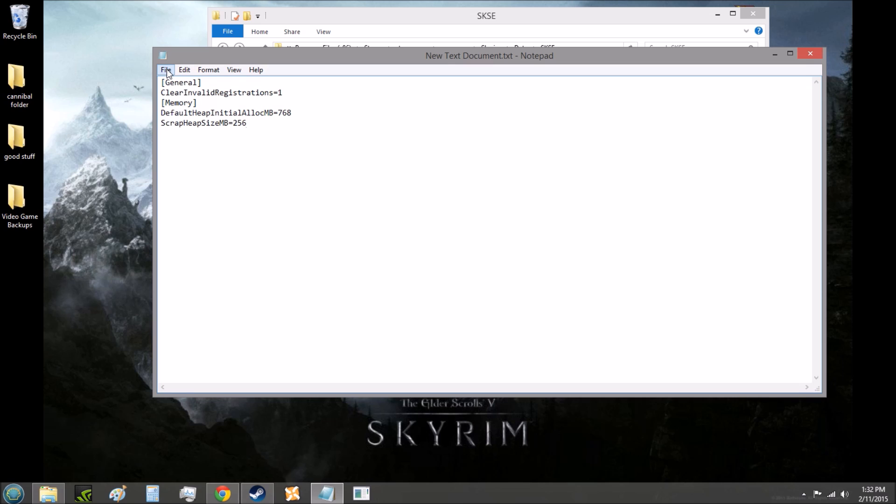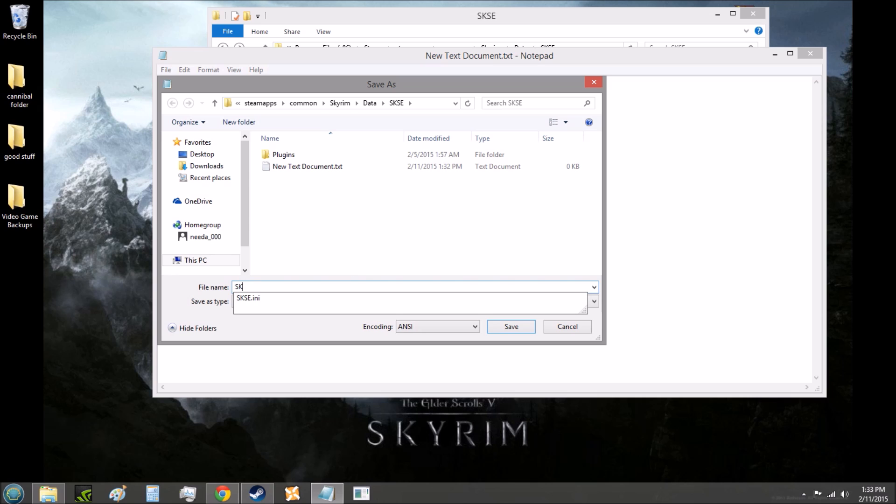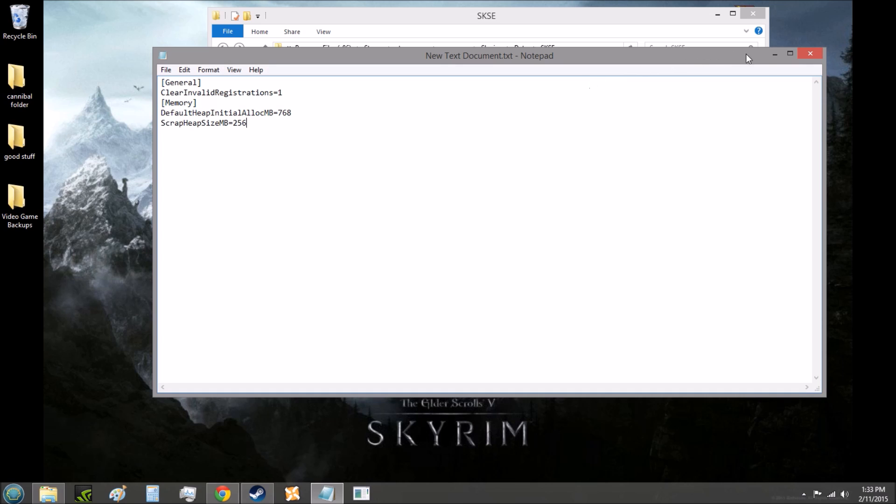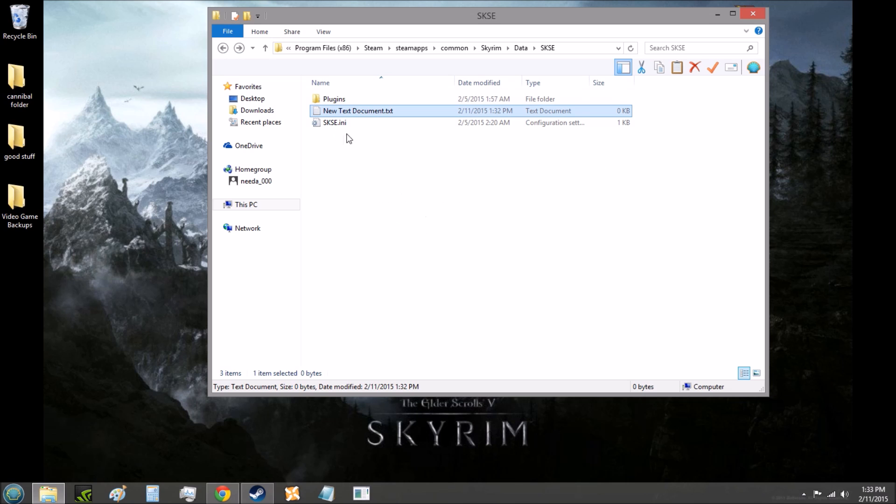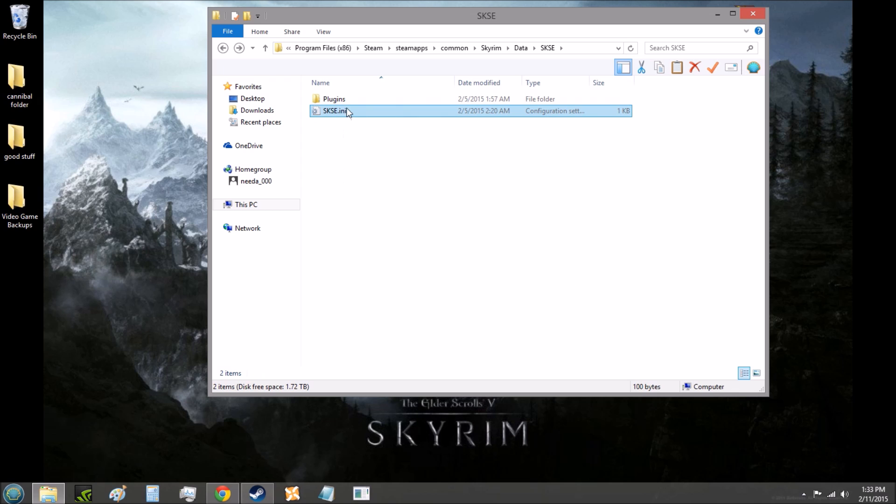Then you want to go to File, Save As, name it capital S-K-S-E, all caps, and then period, and then all lowercase i-n-i. So it'll say SKSE.ini. Then below that, it should say Save As Type. It should be on Text Documents. Change that to All Files. Then just click the Save button, and you will have everything you need.